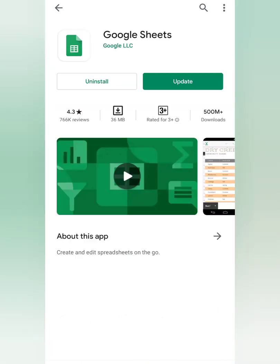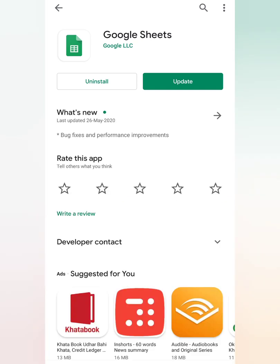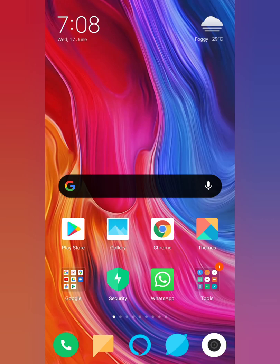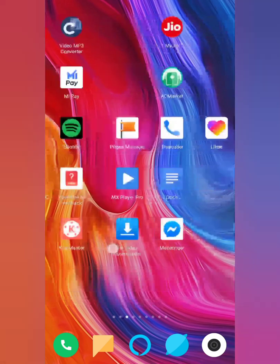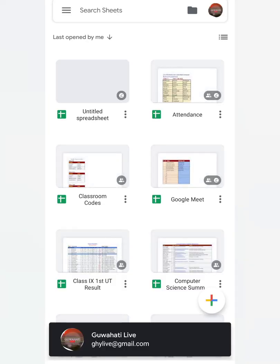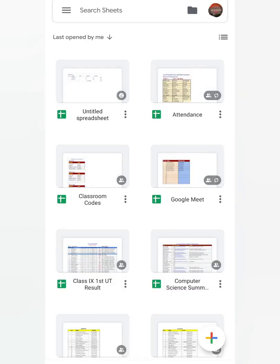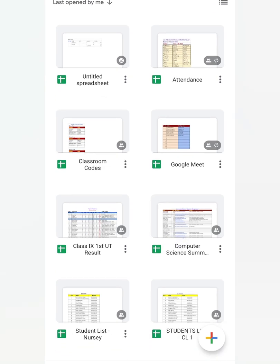As you can see, this is Google Sheets. After installing the app, go to your mobile's menu and open the app. After opening the app for the first time, you may be asked for an email address or account to use. Select your email address, then click on the plus sign.